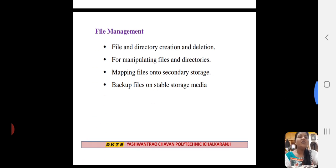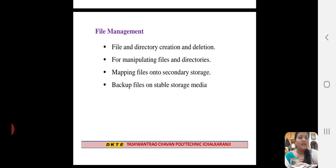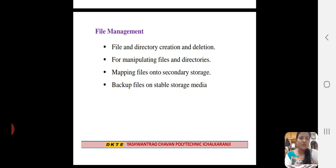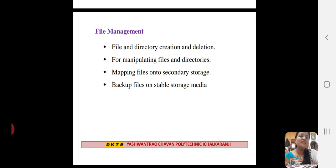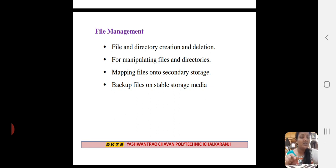The first component is file management. A file is a set of related information detected by its creator — it can be in alphabetical form, numerical form, or alphanumeric form. File management handles creating, deleting files, and manipulating files and directories. Manipulation means creating a new file, adding content, or deleting content.